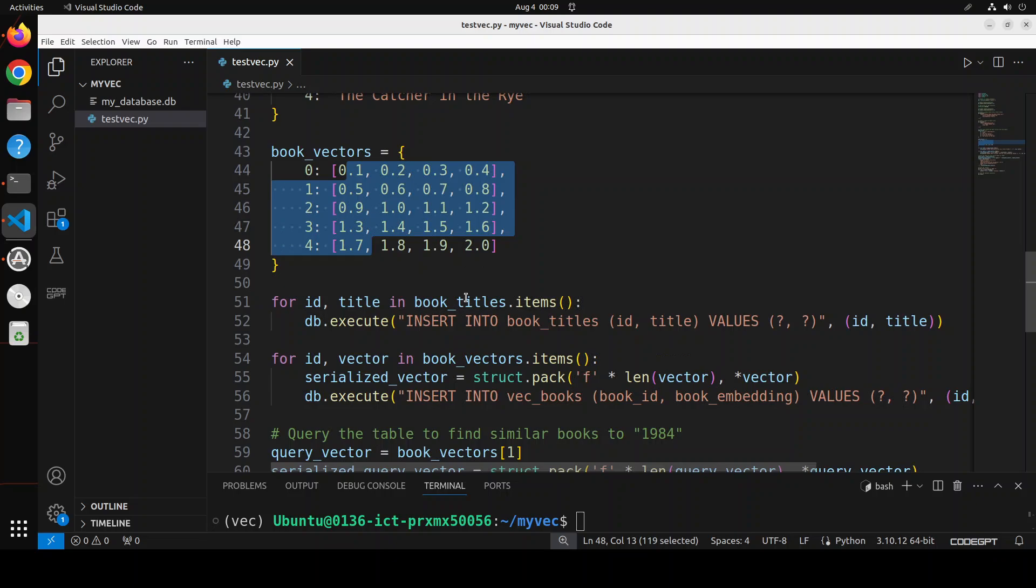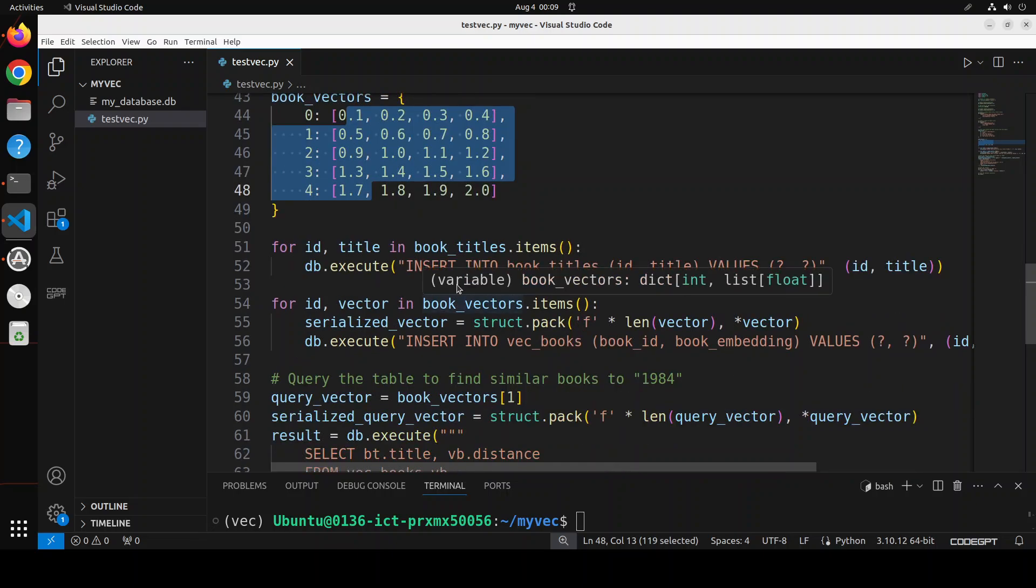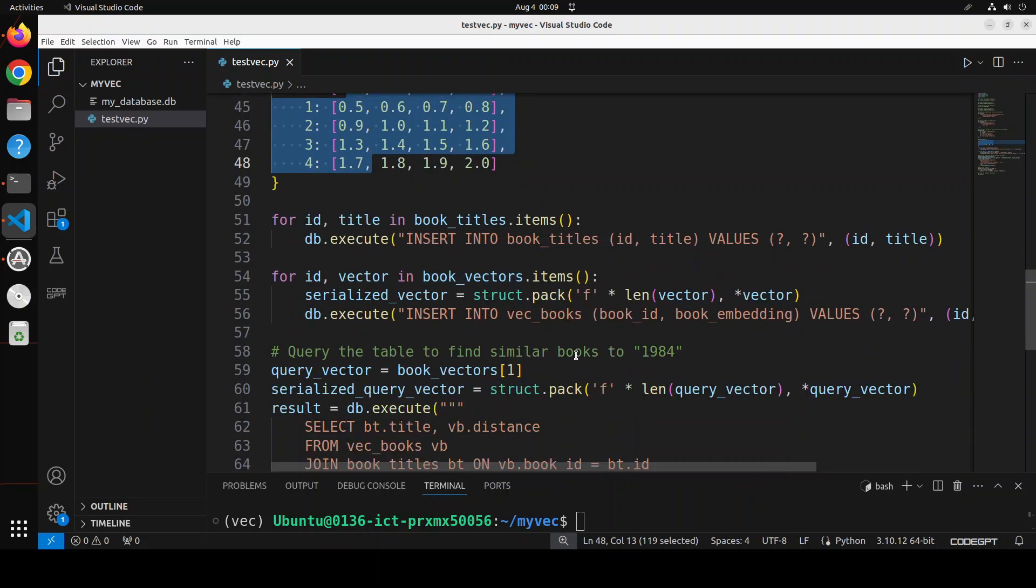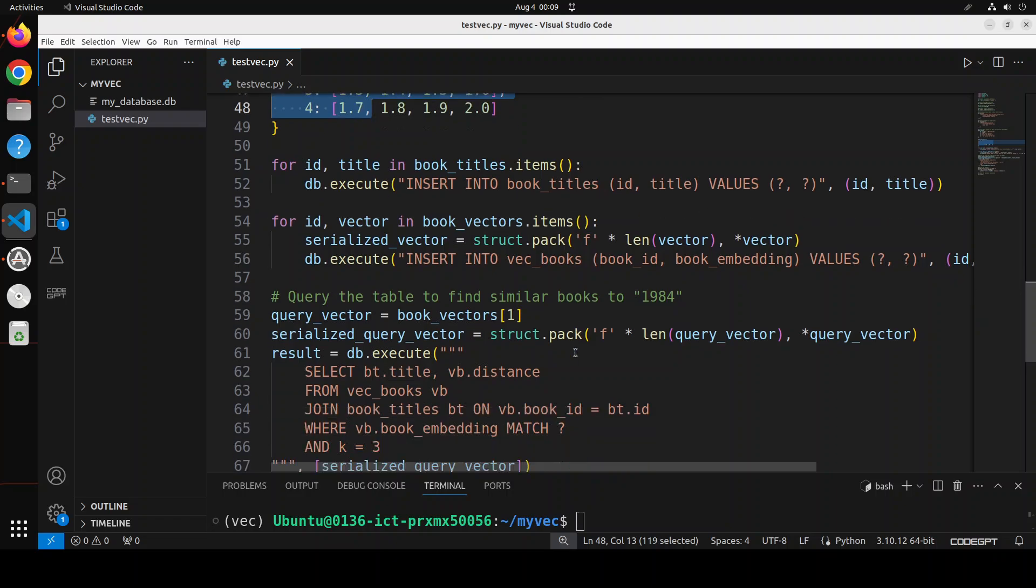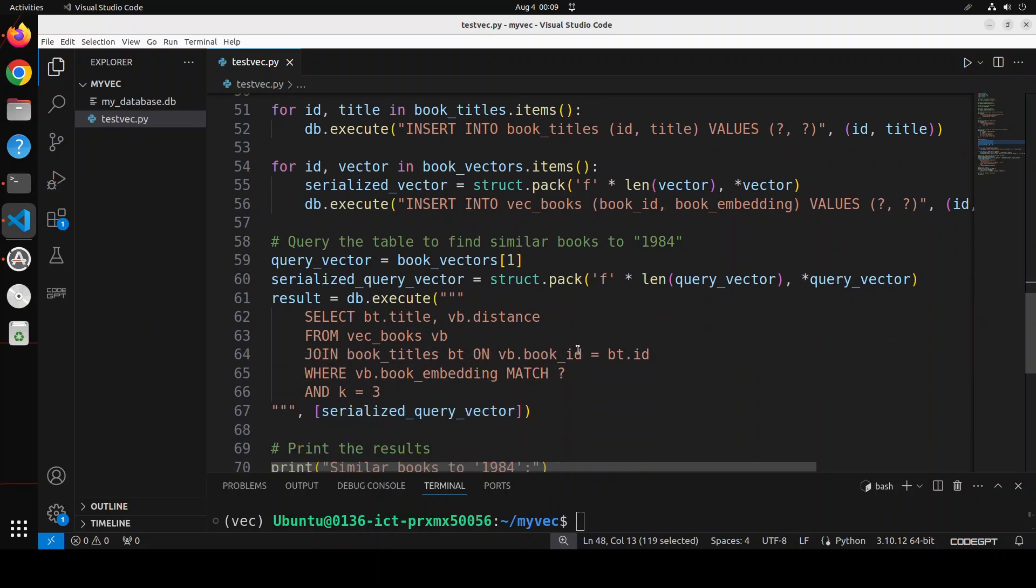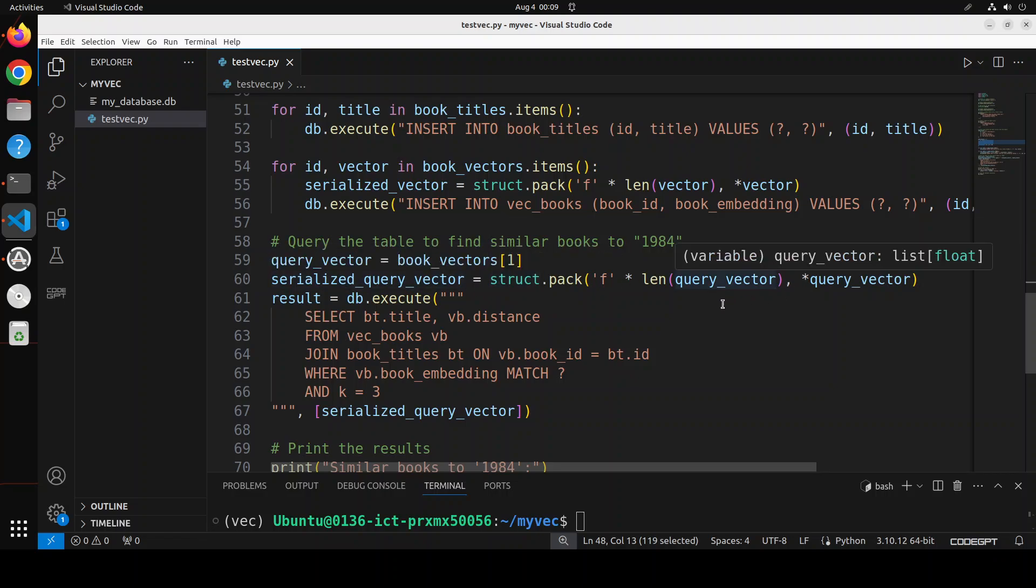So once that's done, I'm simply inserting these books and their numerical representations into their respective tables. Once that's done, all we are doing is serializing it to store it in binary linearly.